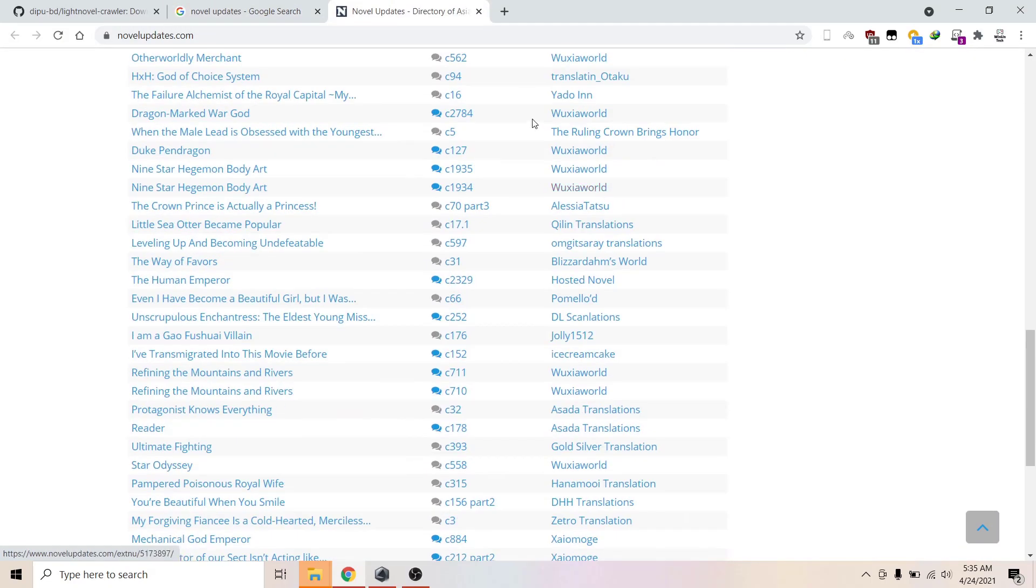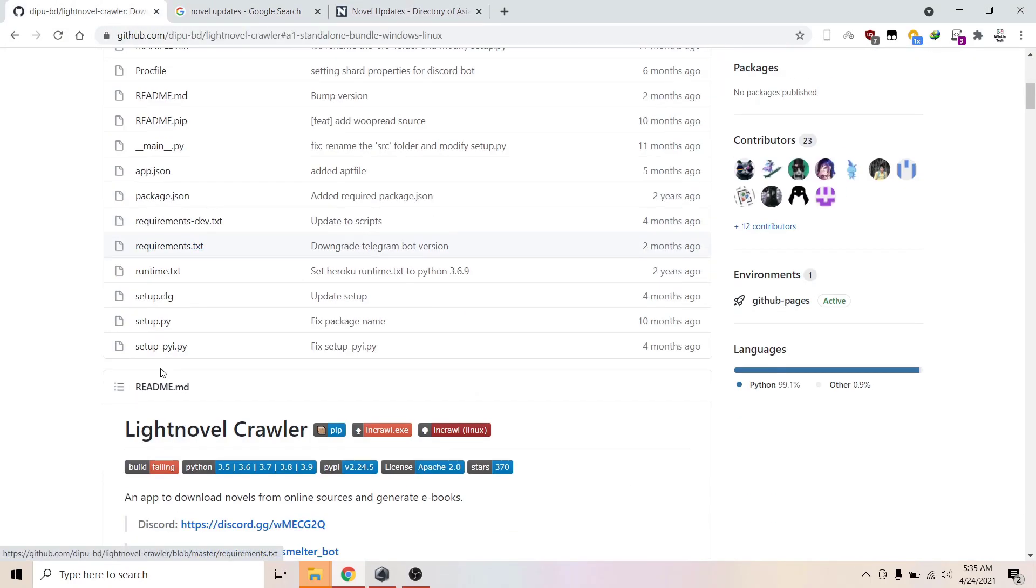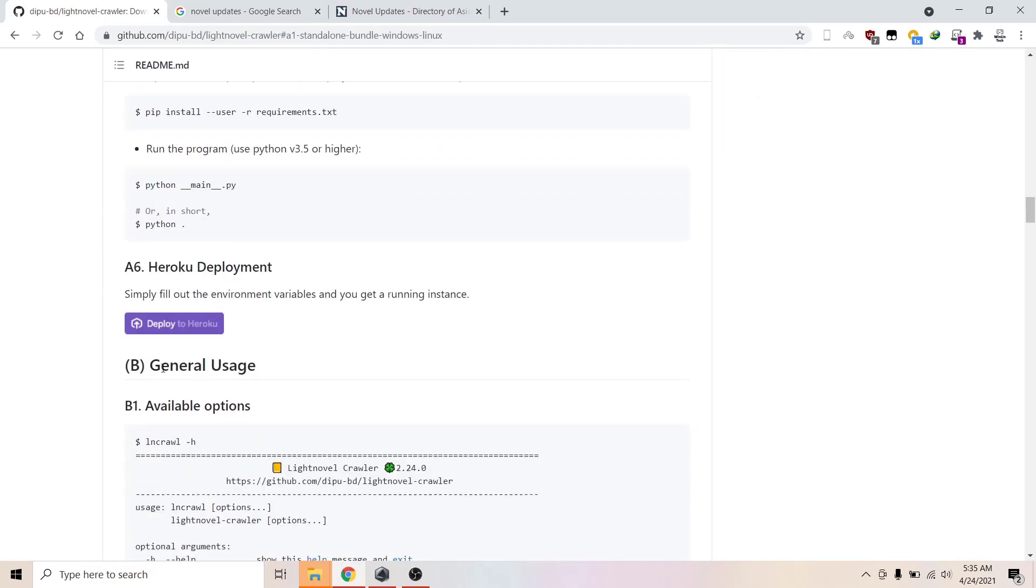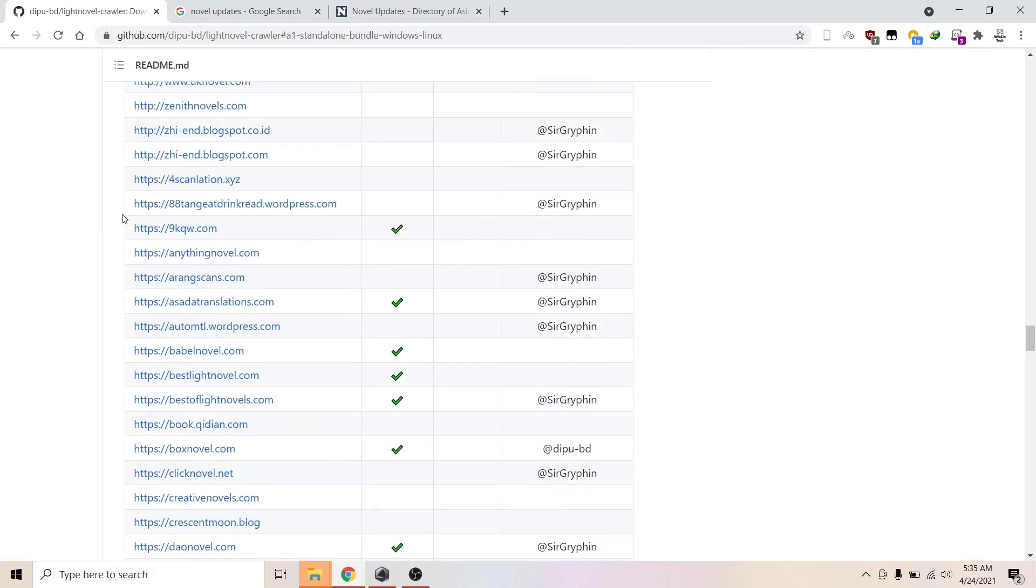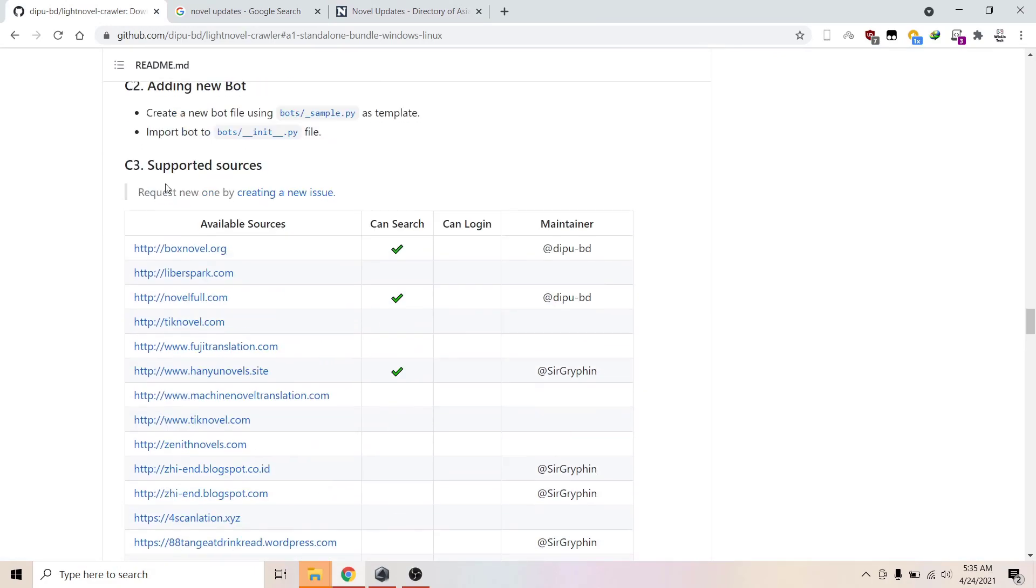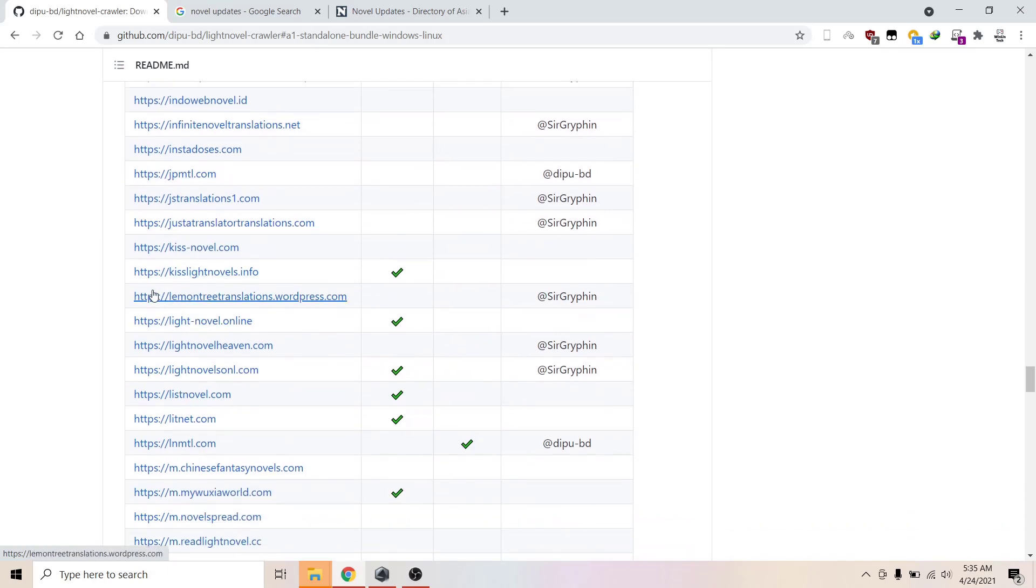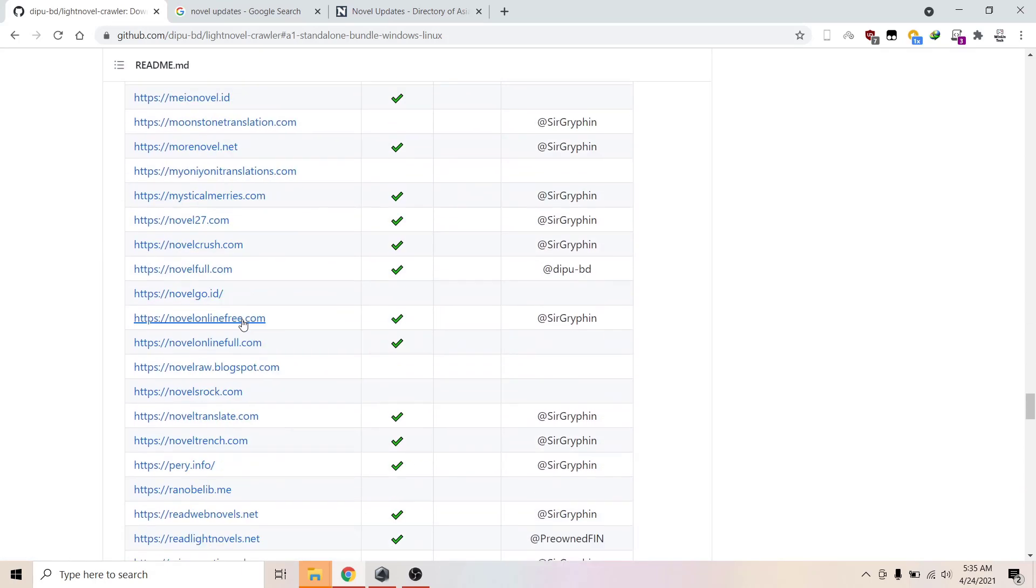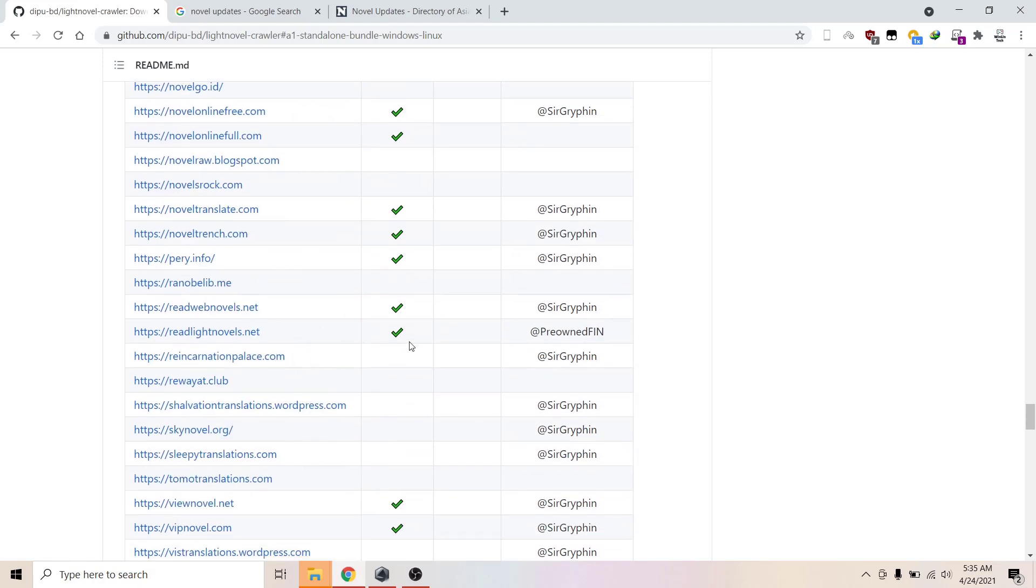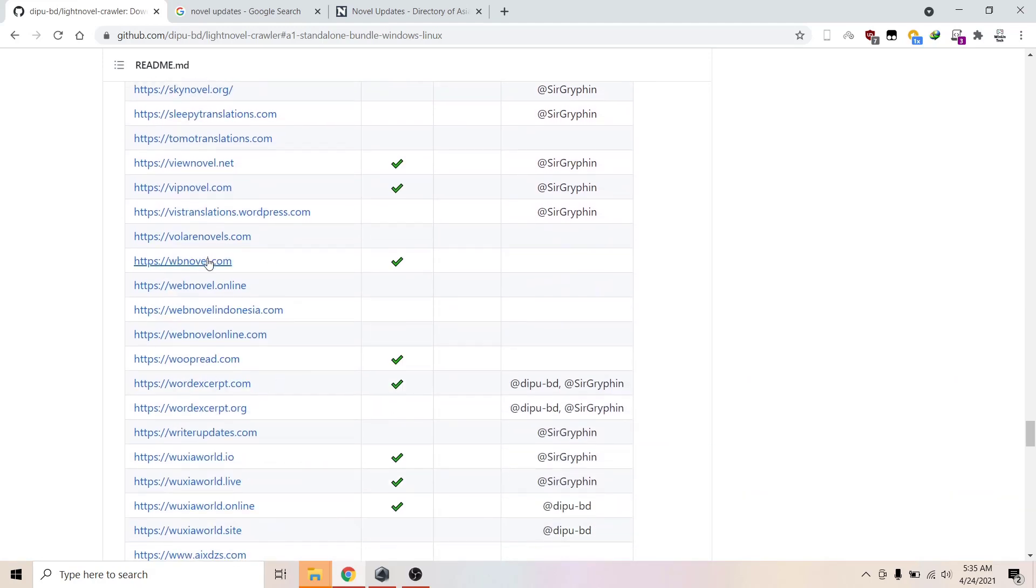This is the list of sites you can download from: Box Novel, Novel Full, Kiss Light Novel, Light Novel Machine Translation, WuxiaWorld, and some WebNovel.com.